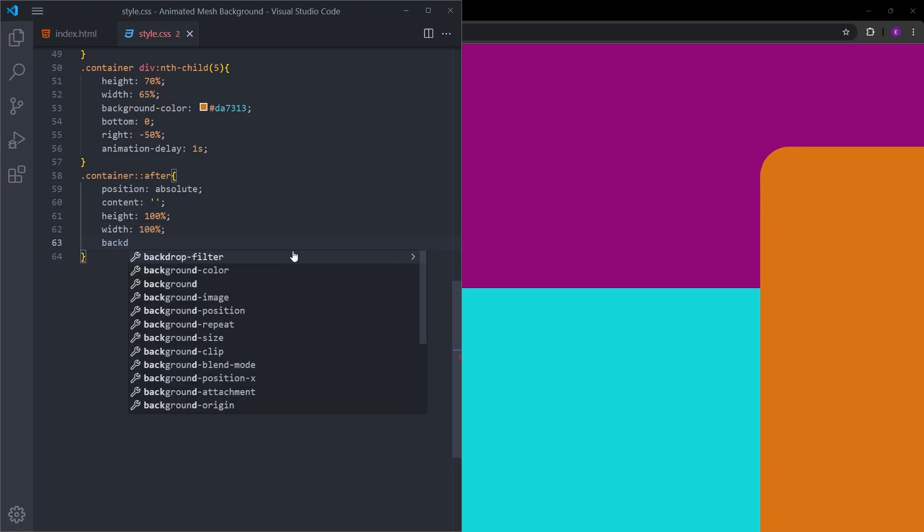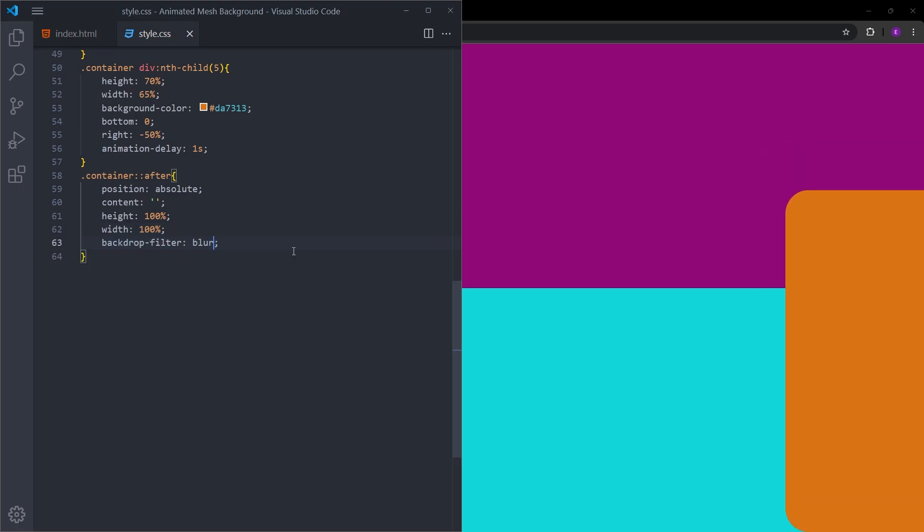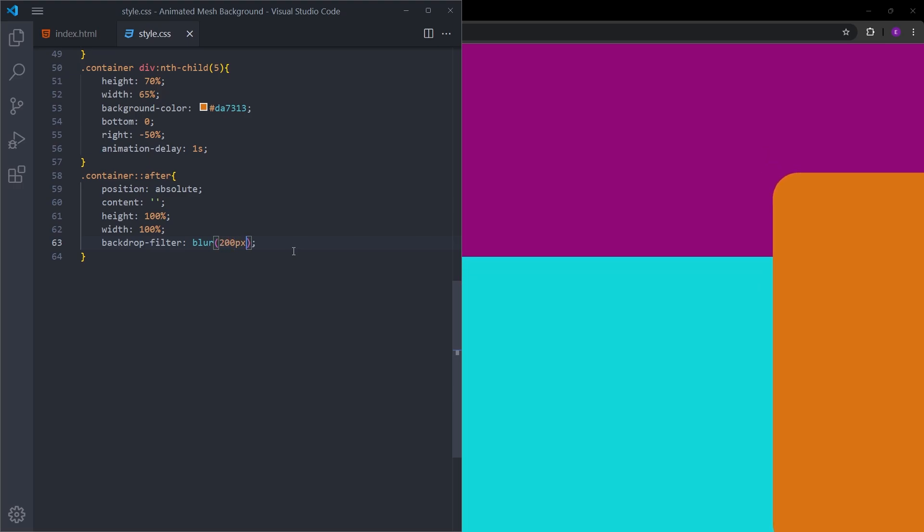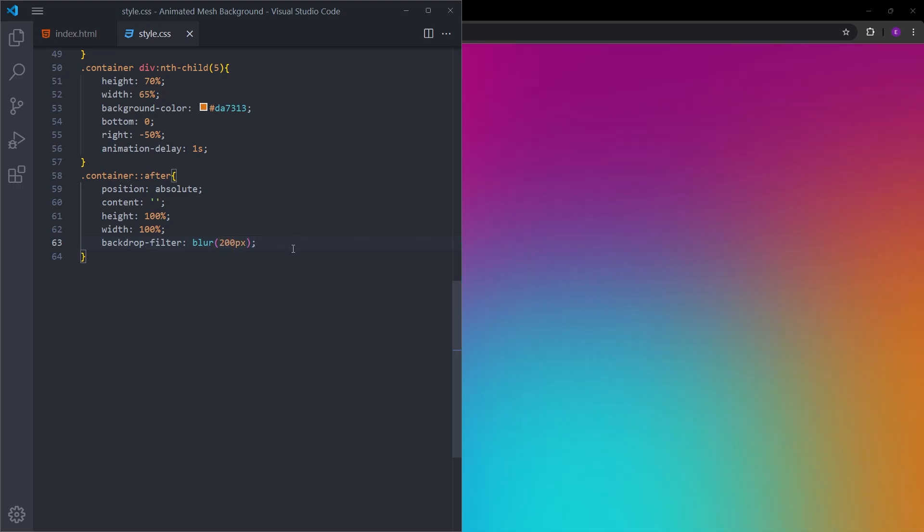We are going to be using a blur effect to hide the boxes, so let's use a high number, 200 pixels. That is it. As you can see, we have the colors moving around. We have the blur effect to hide the edges of the boxes. Everything looks really smooth.